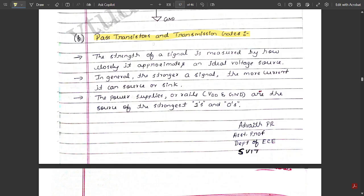First let us see pass transistors. The strength of a signal is measured by how closely it approximates an ideal voltage source. In general, the stronger a signal, the more current it can source or sink. Source or sink means either transmitting or receiving. The power supplies or rails — VDD or ground — are the source of the strongest logical ones or zeros according to the given pattern of the circuit.